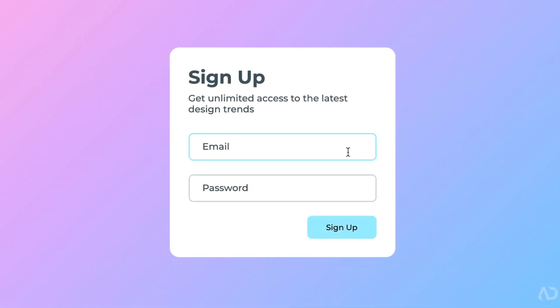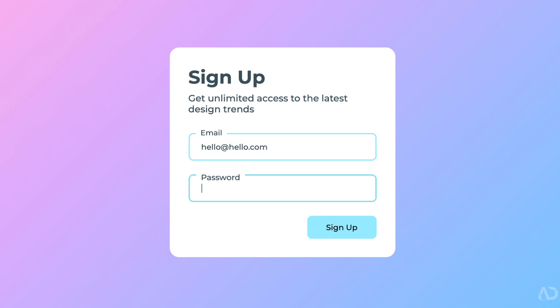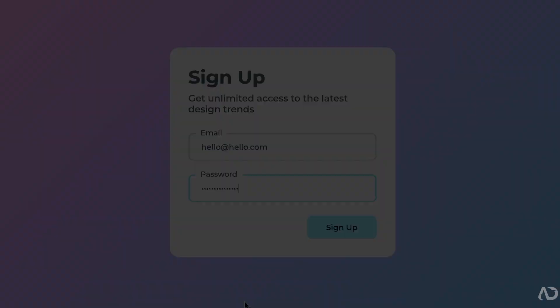That's how I created the signup form completely from scratch. Please let me know if you have any questions, and subscribe to stay up to date with my latest content. Thanks for watching.